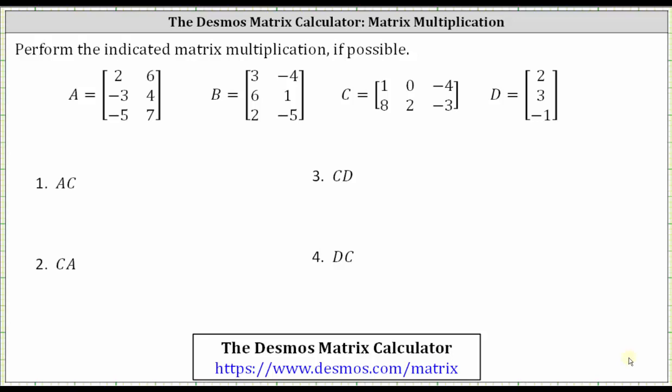This video will show how to perform matrix multiplication using the Desmos matrix calculator. I do have other videos that show several examples of how to multiply matrices by hand, but the Desmos matrix calculator is a nice way to double check work.